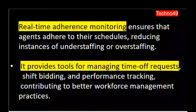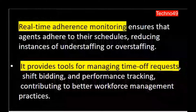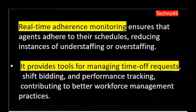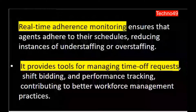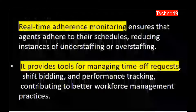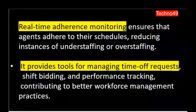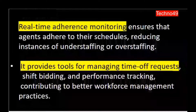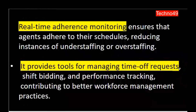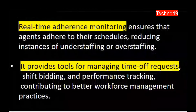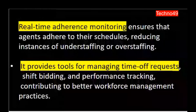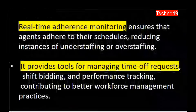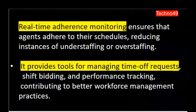IEX also provides real-time adherence monitoring. It ensures that agents adhere to their schedules, reducing instances of understaffing or overstaffing. With the help of this real-time adherence feature, it is very simple to monitor agent activities — you can see what they are actually doing, whether they are on calls, on break, in team meetings, in coaching sessions, or any other activity. Any understaffing or overstaffing situation can be overcome with the help of this IEX tool.